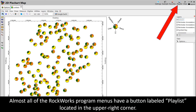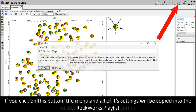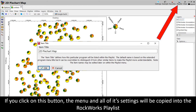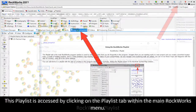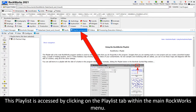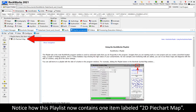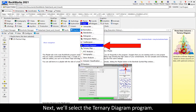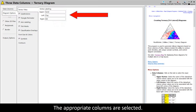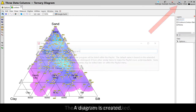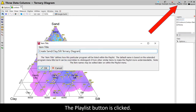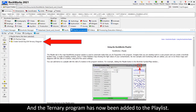Almost all of the Rockworks program menus have a button labeled Playlist located in the upper right corner. If you click on this button, the menu and all of its settings will be copied into the Rockworks playlist. This playlist is accessed by clicking on the Playlist tab within the main Rockworks menu. Notice how this playlist now includes one item labeled 2D pie chart map. Next, we'll select the ternary diagram program, the appropriate columns are selected, a diagram is created, and the playlist button is clicked.